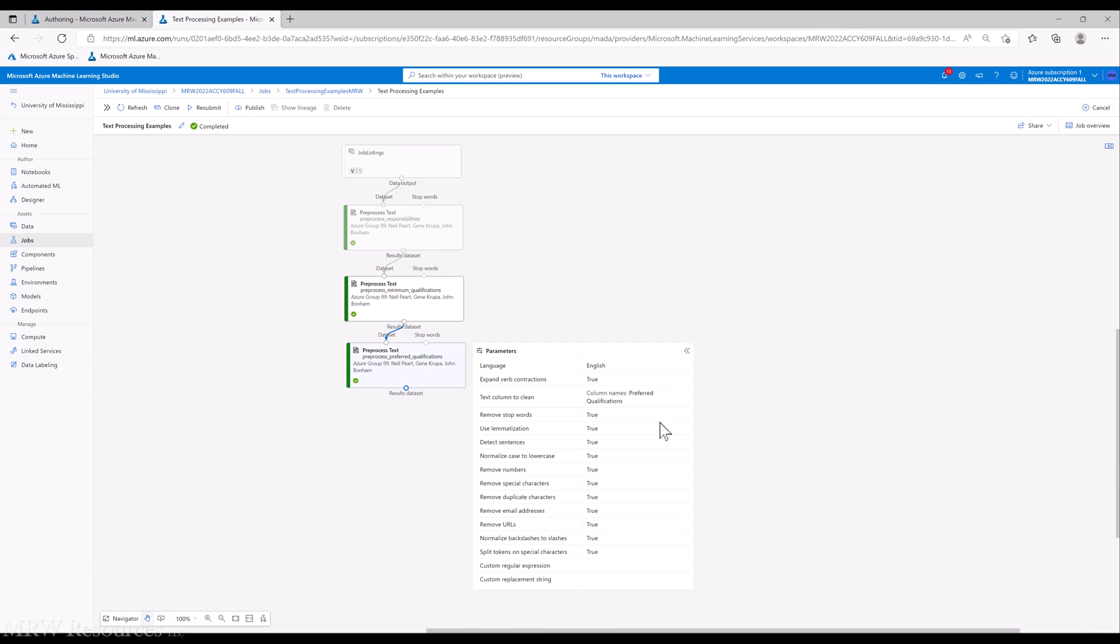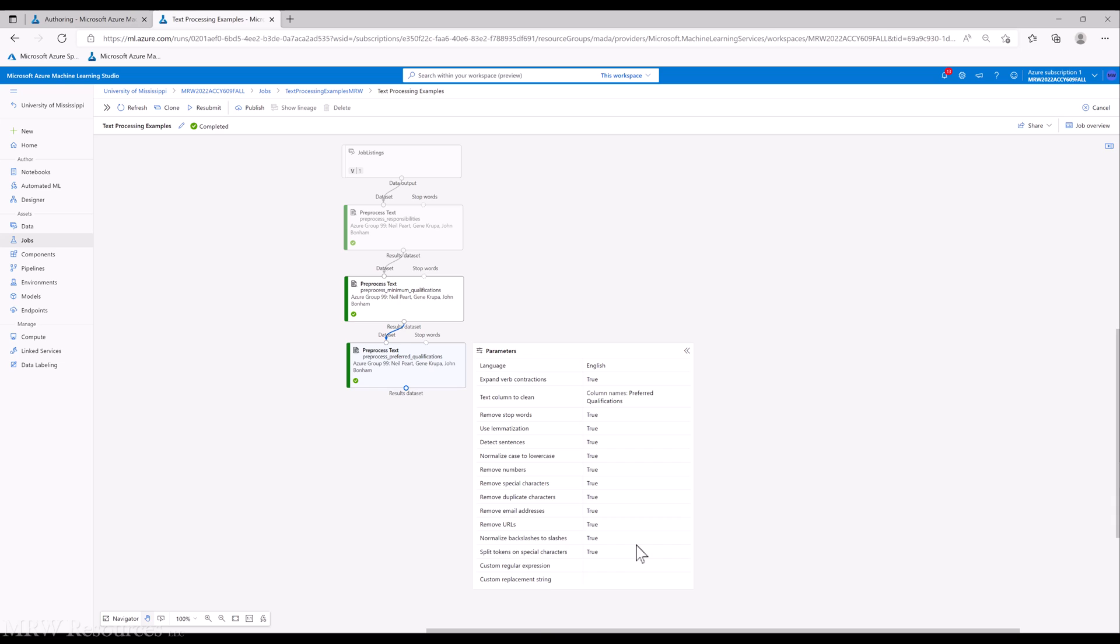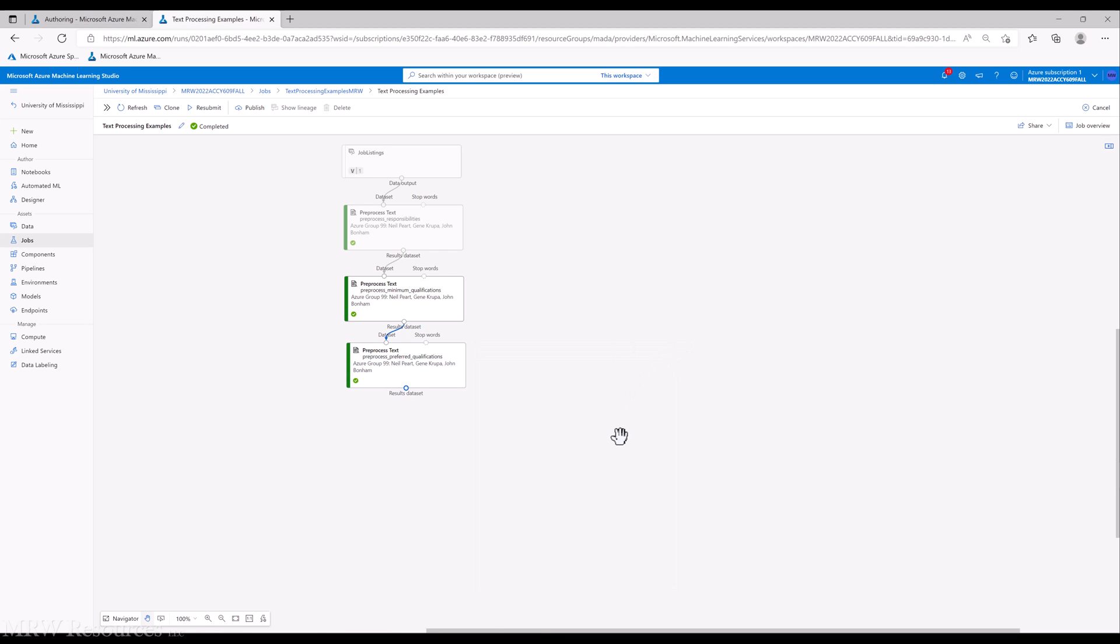Let's take a look at those parameters we ran again. We expanded verbs, chose one column each time, removed stop words, lemmatized the data, identified the end of sentences, normalized our case, removed numbers, special characters, duplicate characters, email addresses and URLs, turned all slashes the same direction, and split words based on any kind of oddball characters in the middle of a word. Fair amount of work there. Let's move on and see what we'd like to do next.